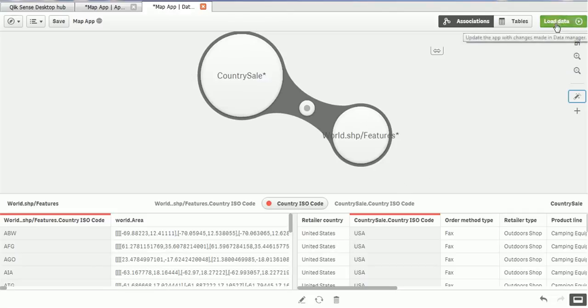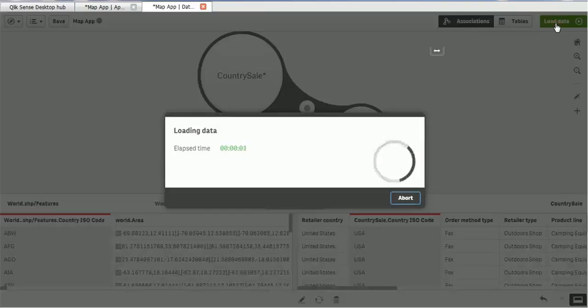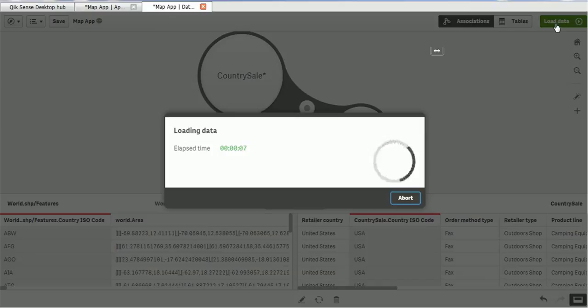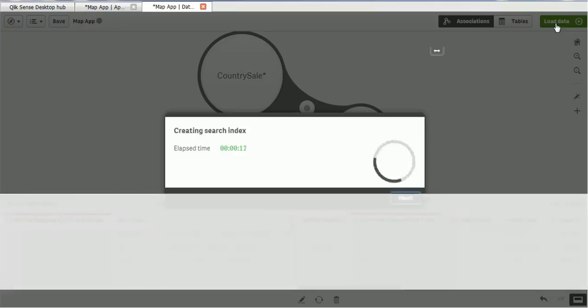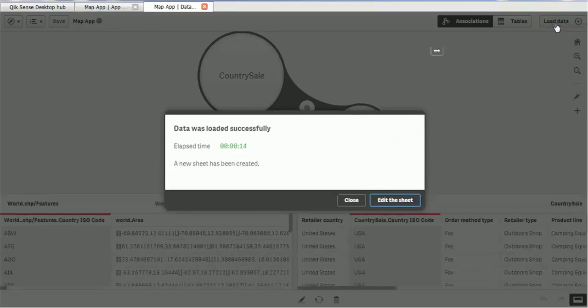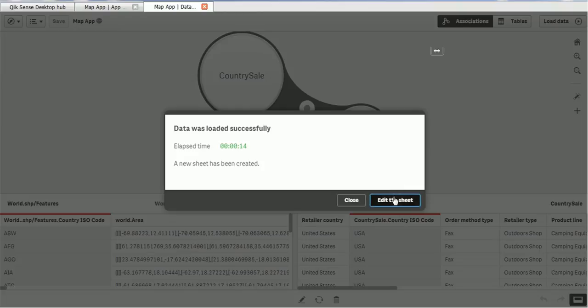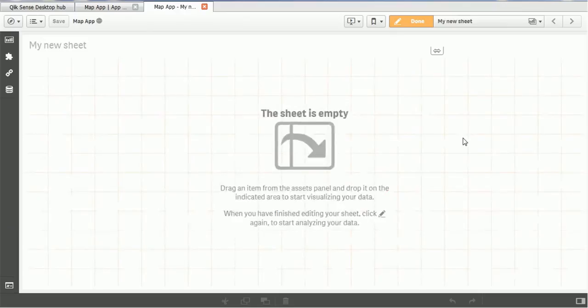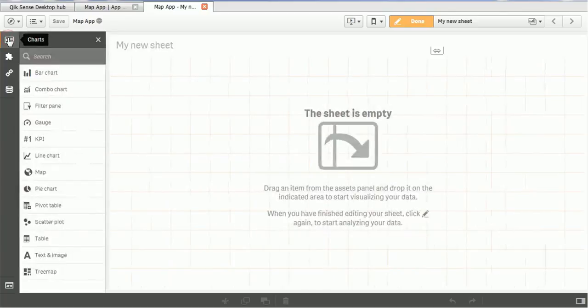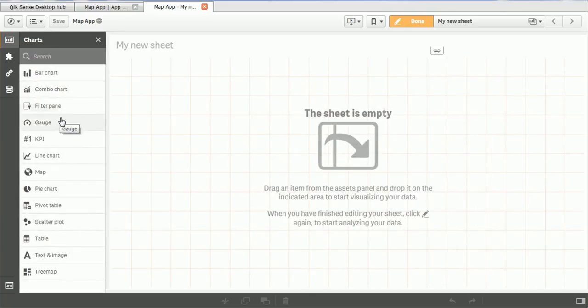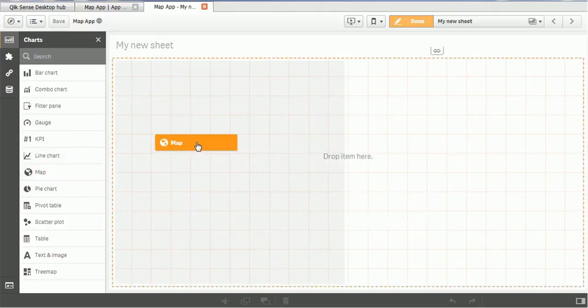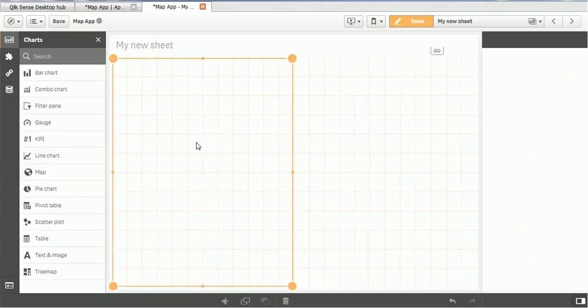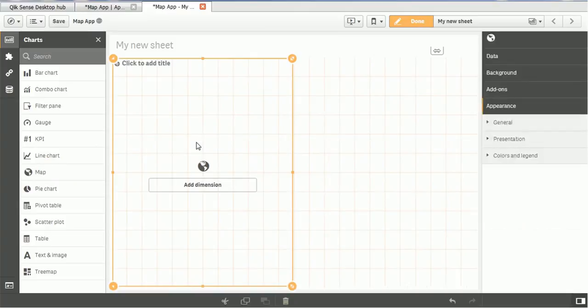Now click on the option data load. So it will load the data in the project. And we can easily use that data options. So it is currently loading. As the data volume is high it is taking time. So you can see that it is taking around 14 seconds to load the data. Click on the edit sheet. And from the left hand side in the chart section you will see various charts such as bar chart, combo chart, filter pane and one of the option is map.